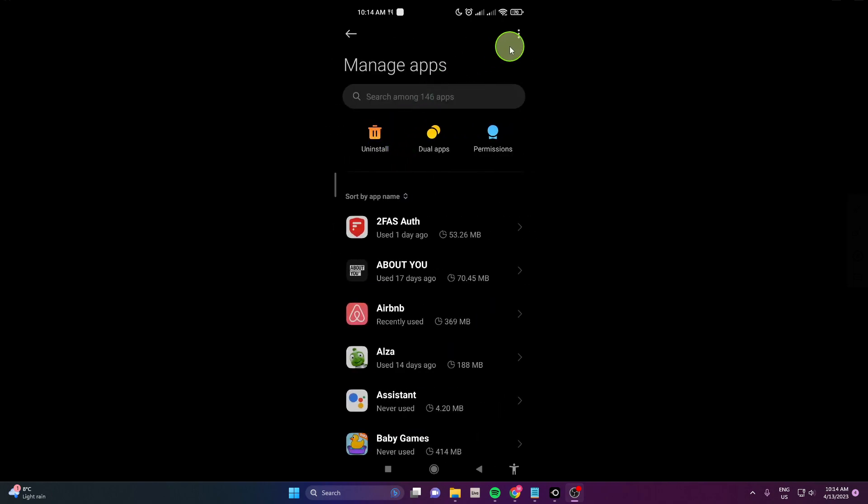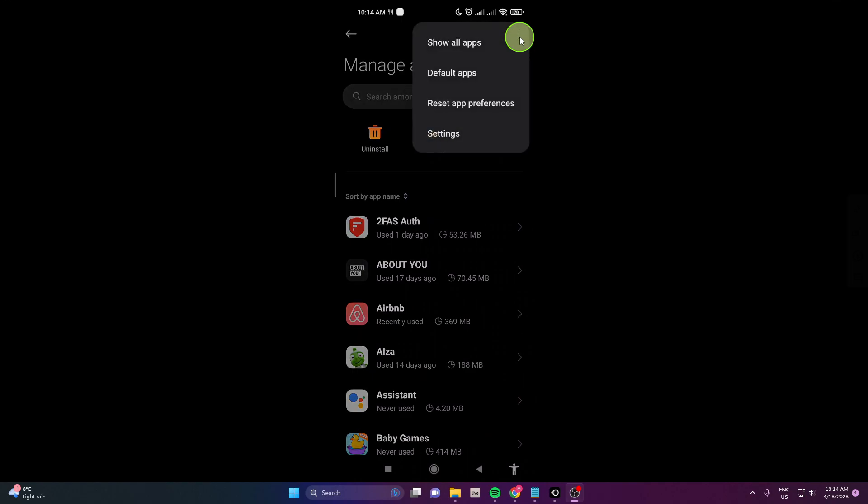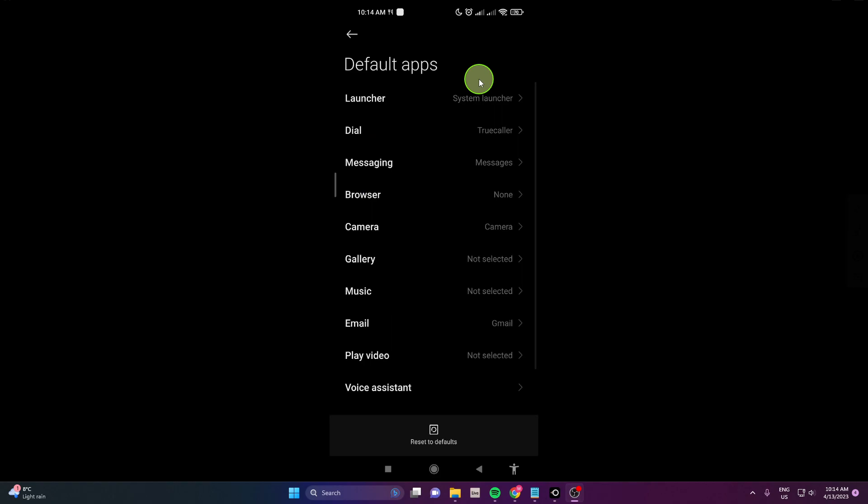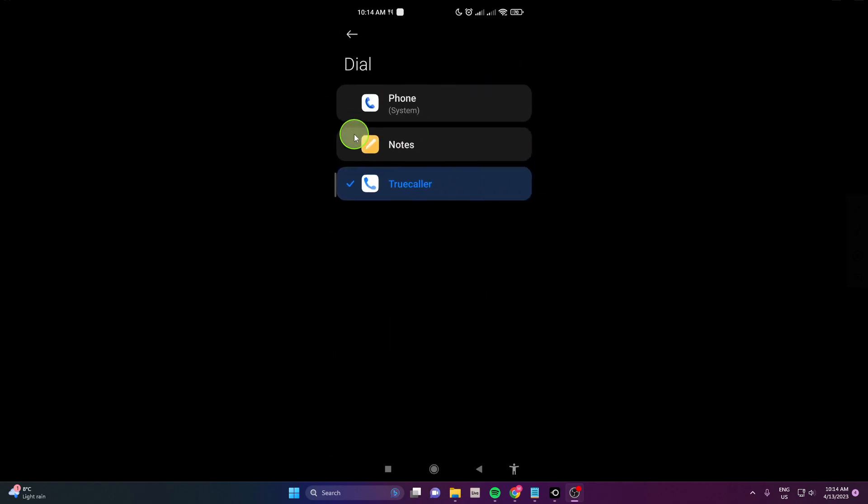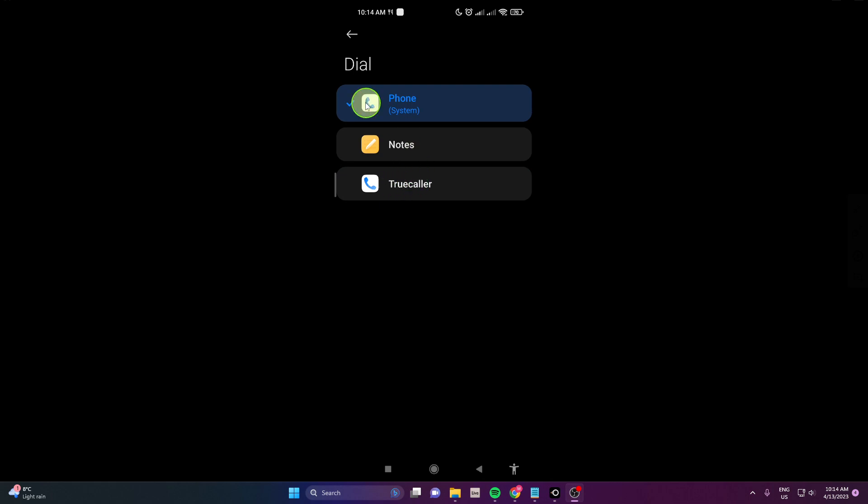In the top right corner click on these three dots and choose default apps. Click dial and here you can go back to your phone like the system default or you can change it to Truecaller and that's it.